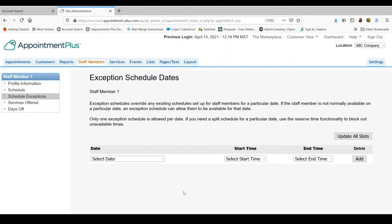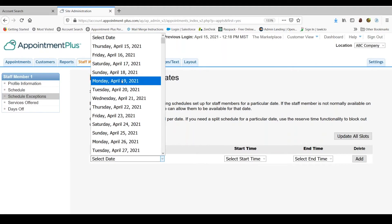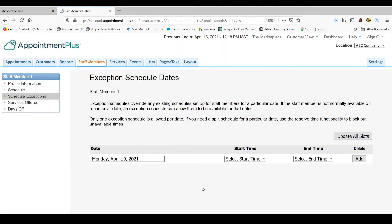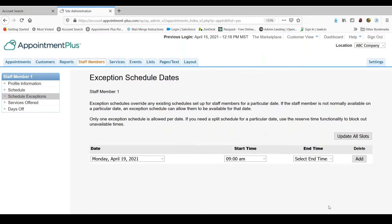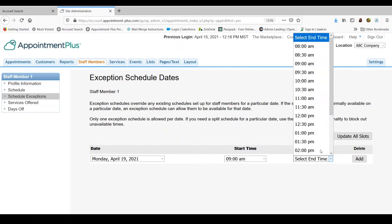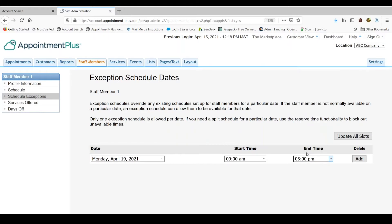So what you will do is select the date of the schedule that you are creating. So we will go to April 19th and then you set up the hours for that day. We will do 9am until 5pm and add.